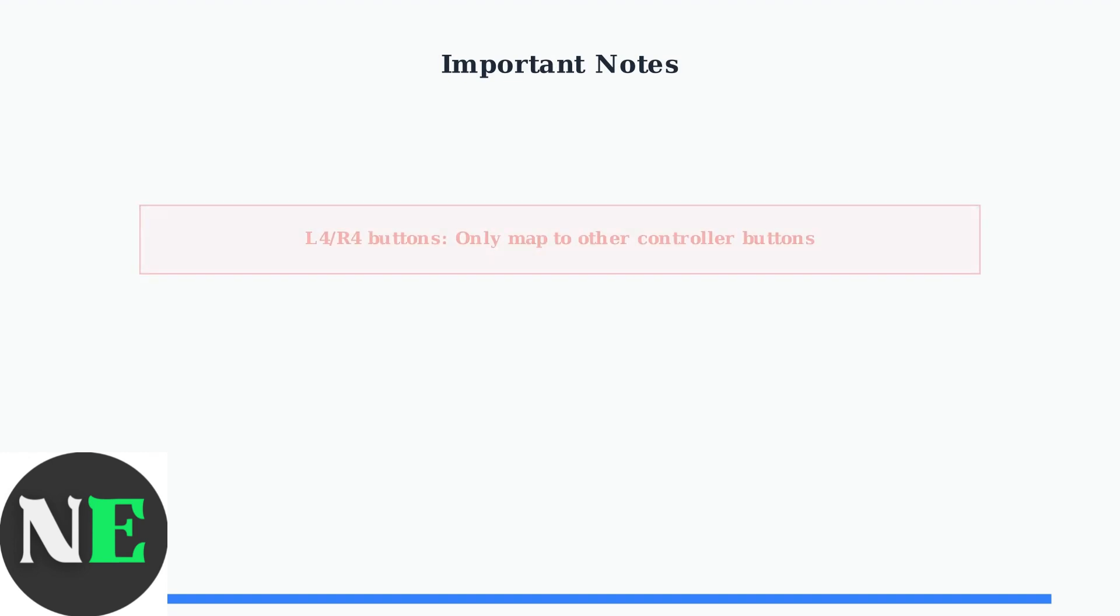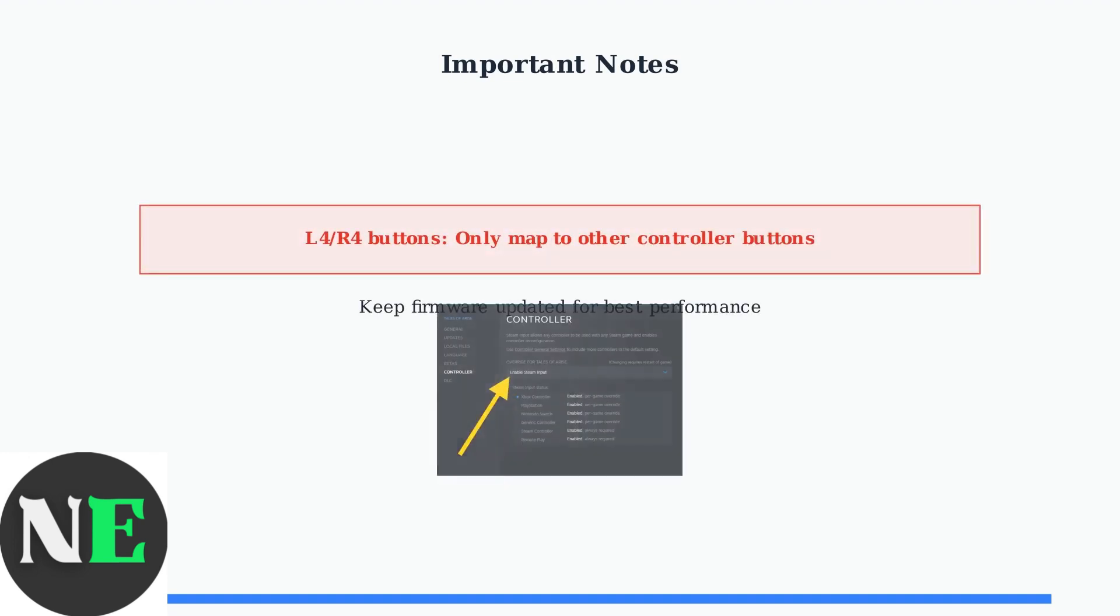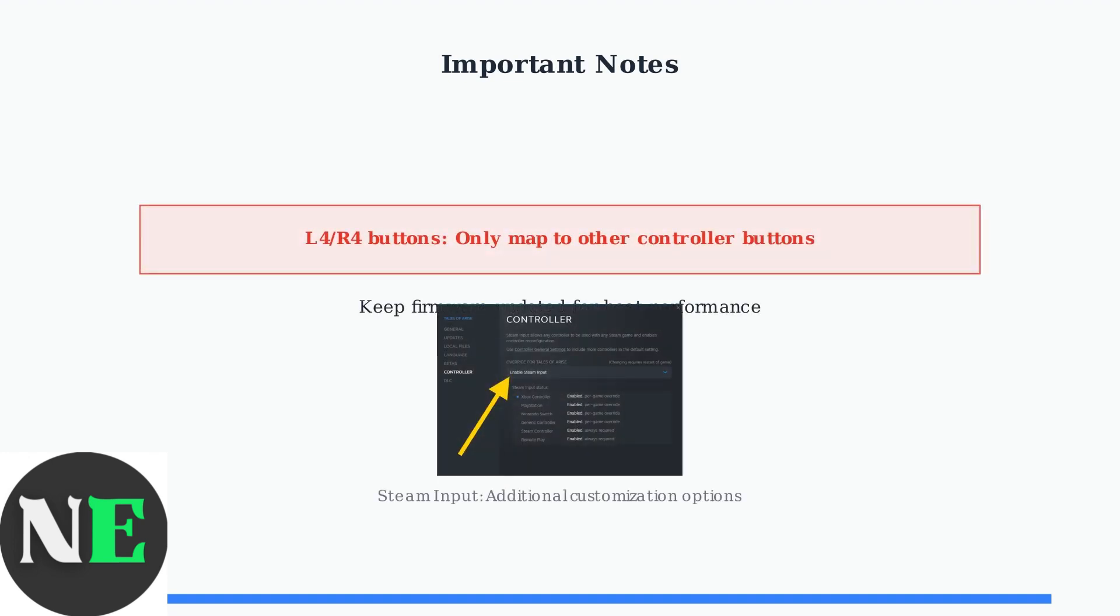Keep in mind that L4 and R4 buttons can only be mapped to other controller buttons, not keyboard keys. Always keep your controller firmware updated for optimal performance. For Steam users, Steam Input provides additional customization options beyond the Ultimate Software.